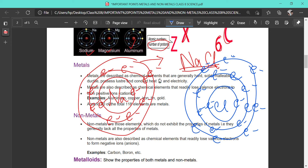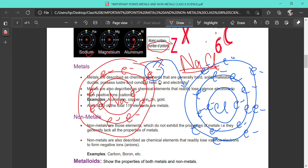For a stable atomic structure, the outermost orbit should have at least 8 electrons. Looking at these two electronic configurations — sodium and chlorine — sodium has only 1 electron in its outermost shell while chlorine has 7. So it is better for sodium to give away 1 electron rather than gain 7. On the other hand, chlorine already has 7 electrons, so it is better for chlorine to take only 1 more electron to reach a stable configuration of 8.